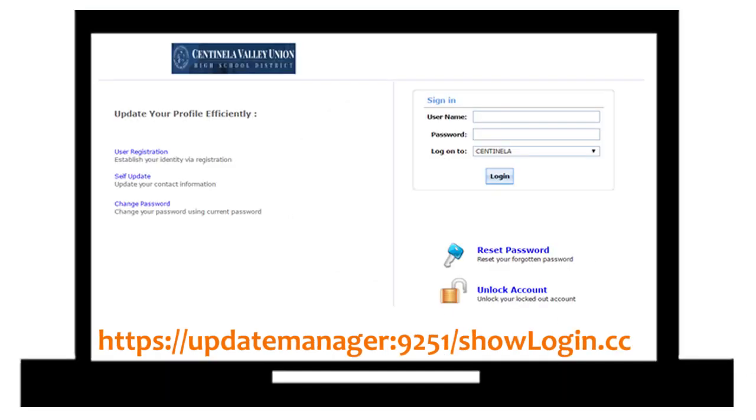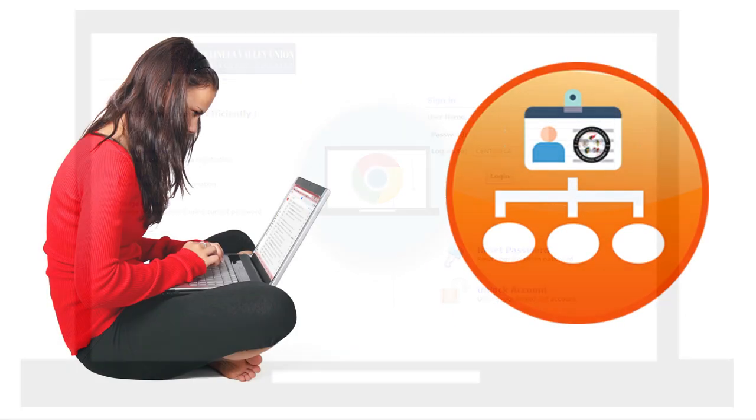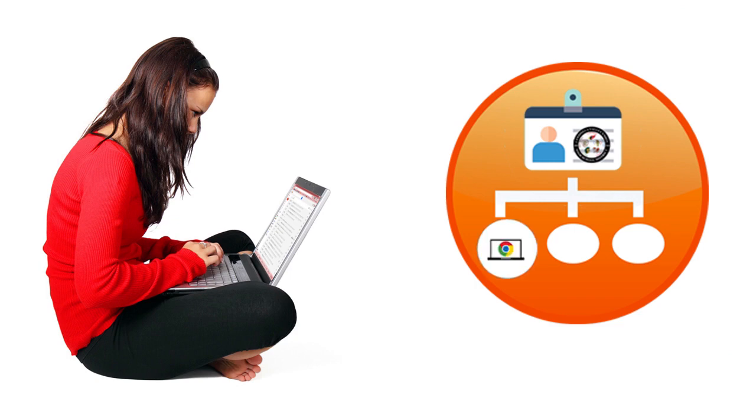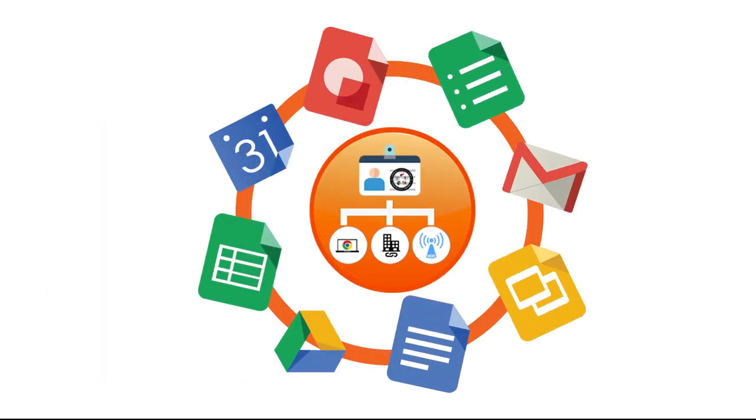A student's network credentials provide them access to log onto their Chromebook and many other online educational programs, such as Google, which stores all of the student's online content.